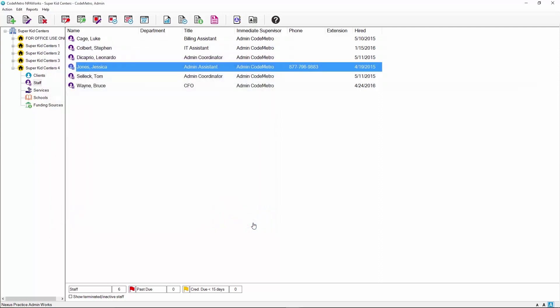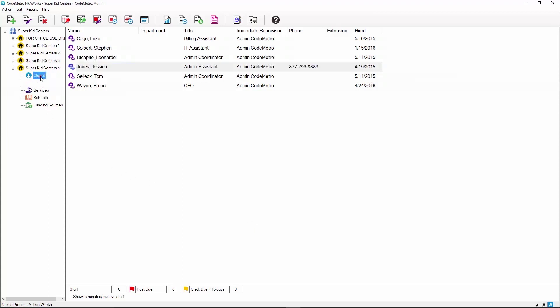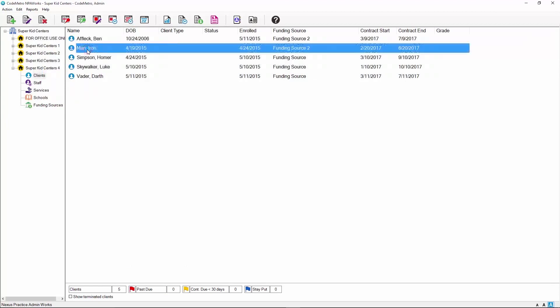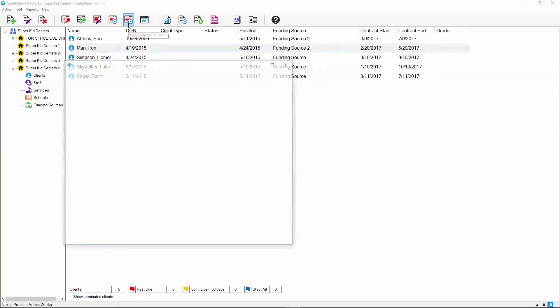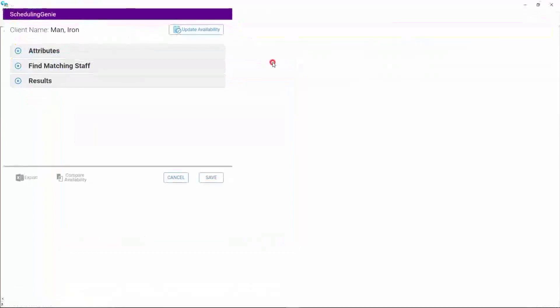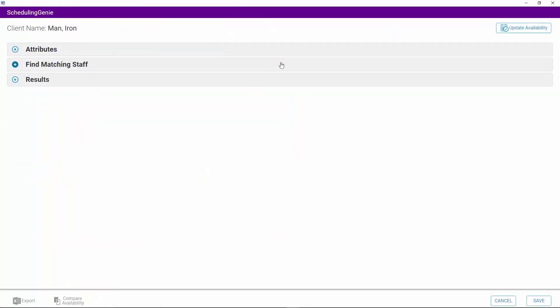Now that attributes have been created and set for the staff member, we can move forward to using the Scheduling Genie for a client. Select Clients on your MPA Works main screen, then highlight the client's name you wish to use the Scheduling Genie for. Click on the Scheduling Genie icon located on the top toolbar. The Scheduling Genie window will be displayed. Click on the Update Availability button to open the client's schedule to add or update availability. Note, the client's availability needs to be set in order to generate an accurate result.